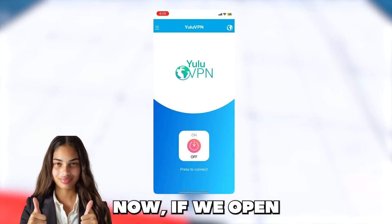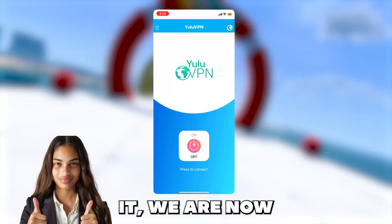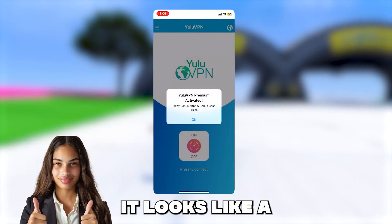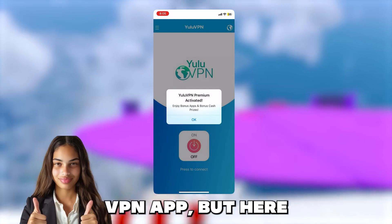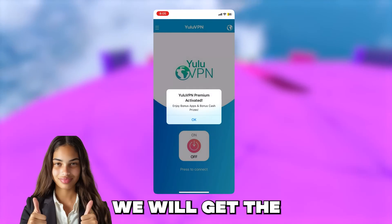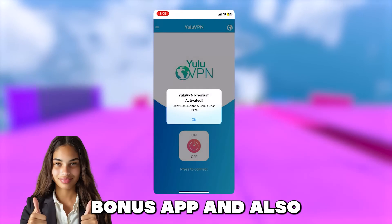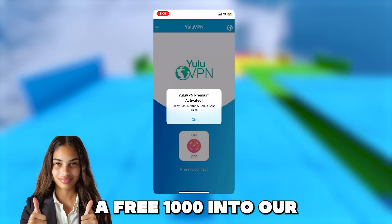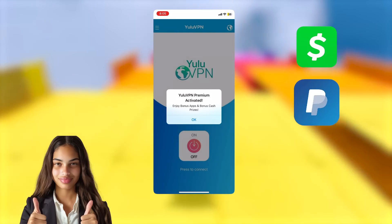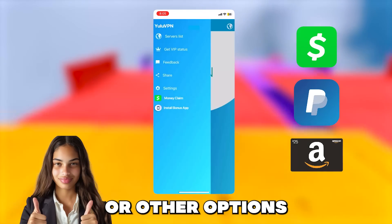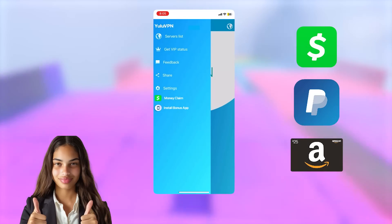Now if we open it, we are now in the app. It looks like a completely normal VPN app. But here we will get the bonus app and also a free $1,000 into our Cash App, PayPal, or other options that they have.